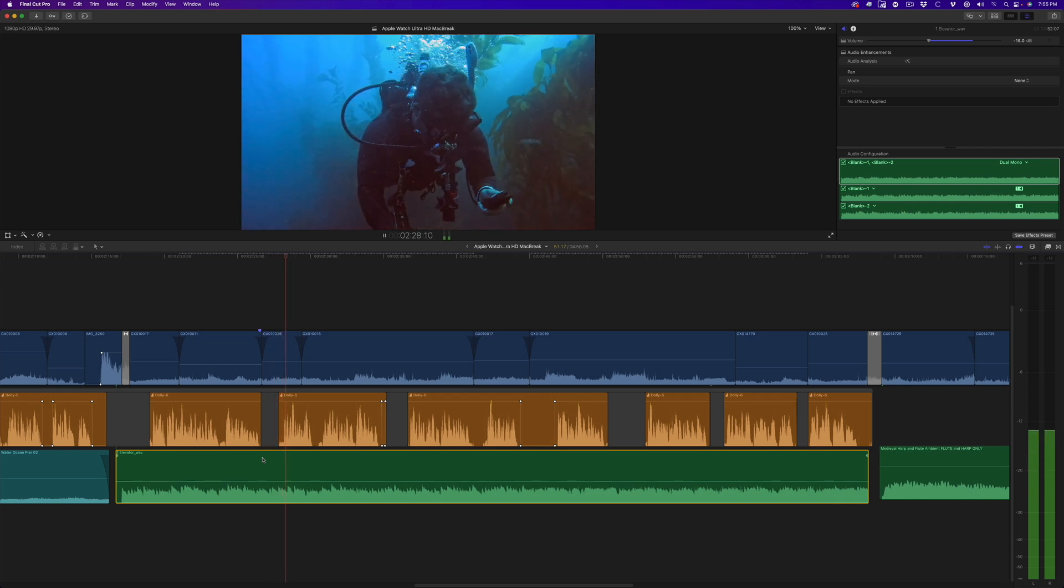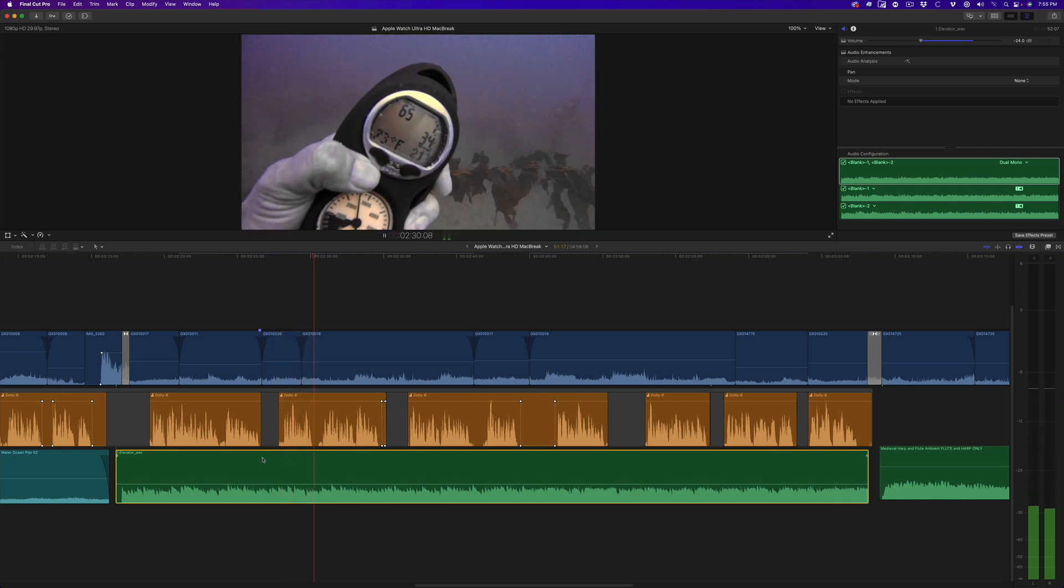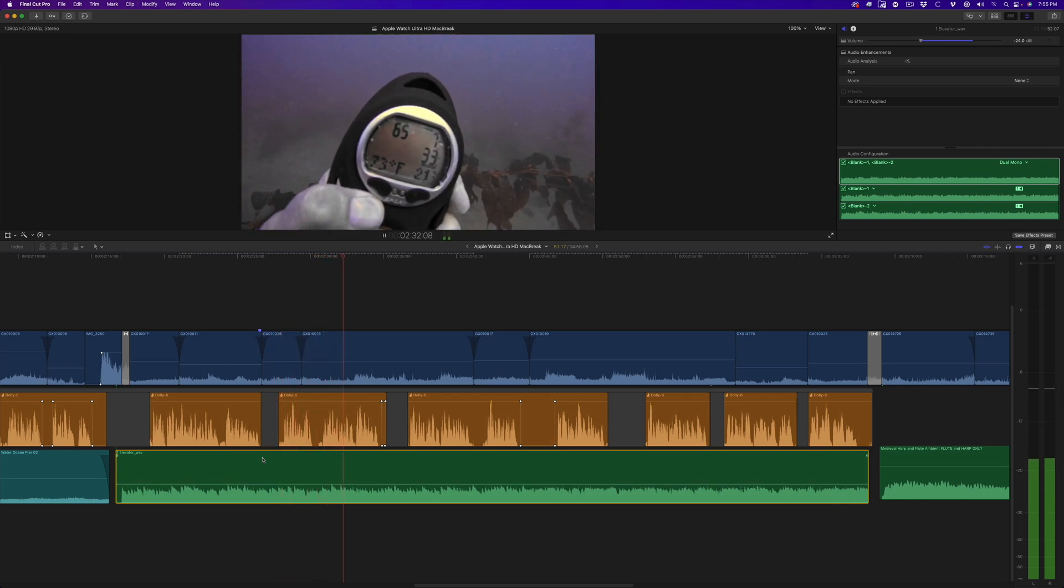I'll check my dive computer against the watch. The computer reports a depth of 65 feet.